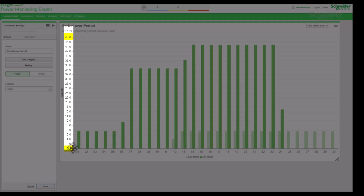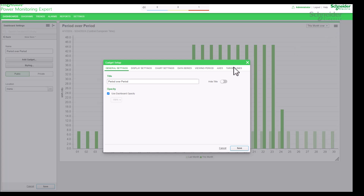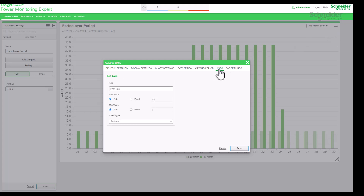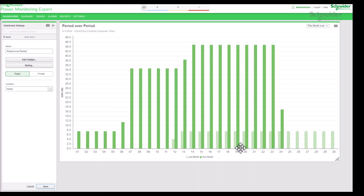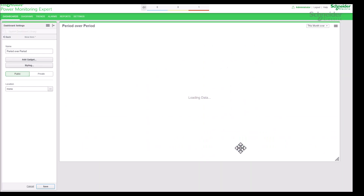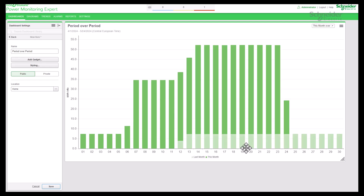Go to edit chart and select axis settings. Change the chart type from column to stacked column. The chart type is now changed from column to stacked column. Select the chart type based on your requirement.